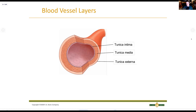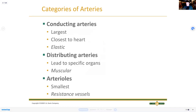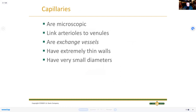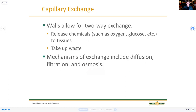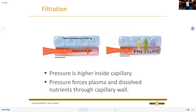Capillary beds are where arteries and veins meet - that's where the two-way exchange happens: delivering oxygen and nutrients to tissue and picking up waste products like carbon dioxide.